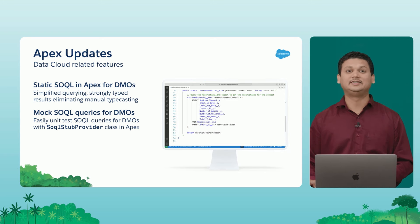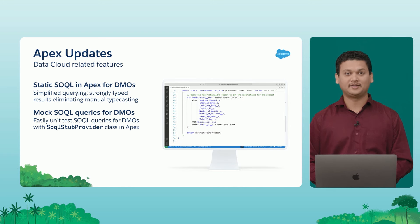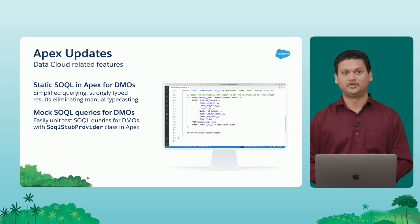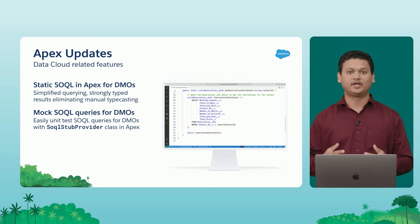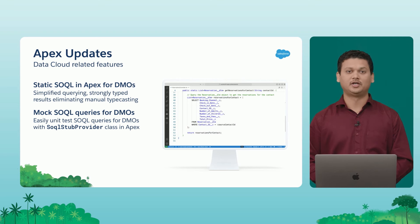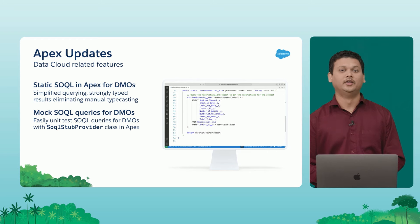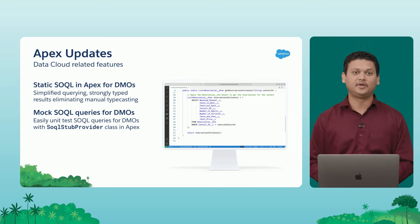So there are two different features that I want to highlight here. First, the static SOQL in Apex for data model objects. So in Apex now, you have static SOQL support. So which means that when you are working with these data model objects, you can use SOQL just like how you are using for regular objects.